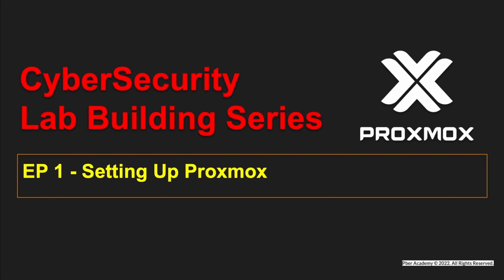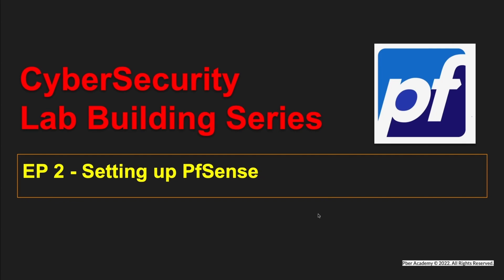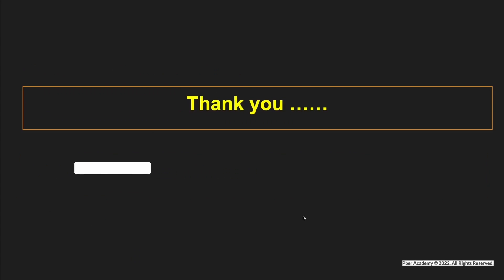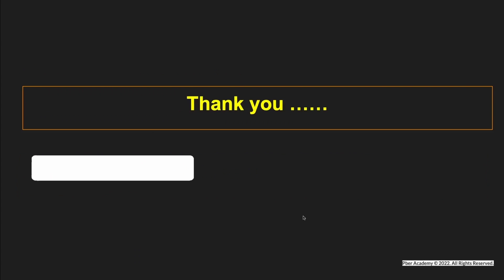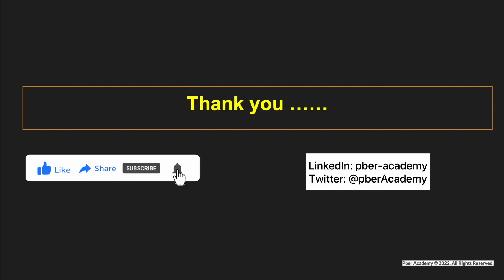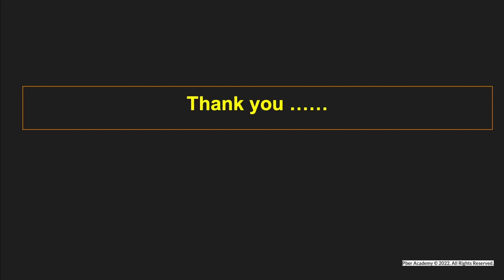So we have successfully configured Proxmox in this episode. In my next episode, I'll be showing how to create a VM in the Proxmox and setting up the PFSense. If you have any questions, please comment below or reach out to me via Discord server or Telegram platform. If you think this video is useful, please consider giving a like and sharing. Show your support by liking, sharing and subscribing to the channel. Follow me on social media for the channel update. Thank you all. Bye now. Take care.